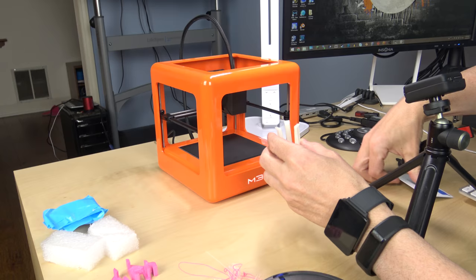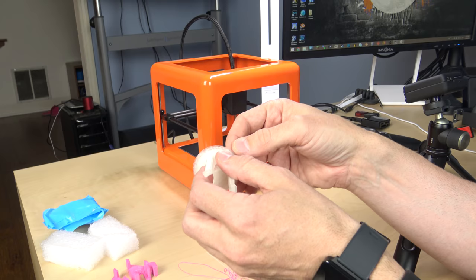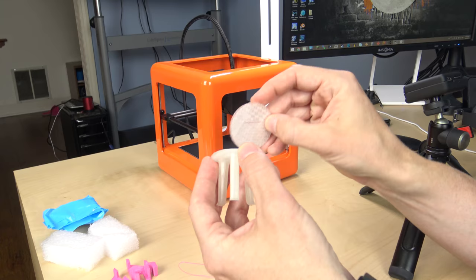I didn't use any supports, but I did print a raft on it. So let's just see if the raft will come off. Yeah, it actually came off very, very easily. So there you go.